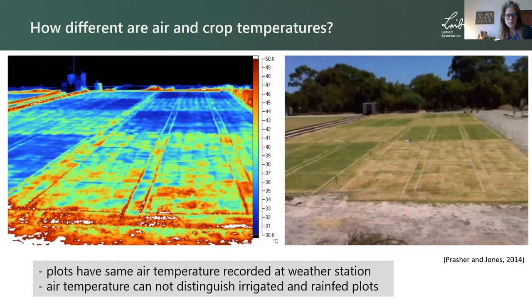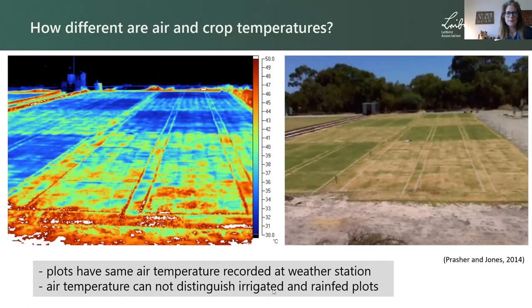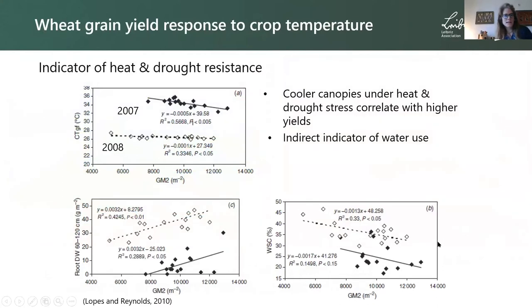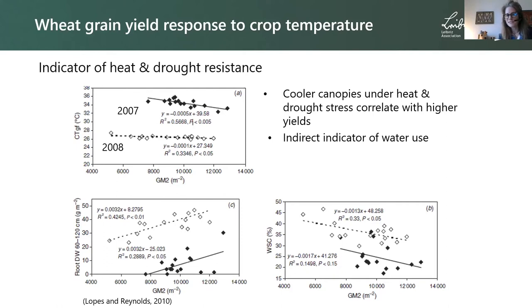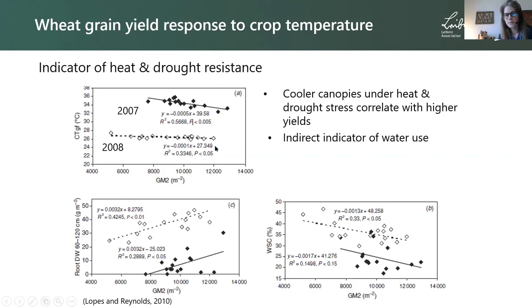When we simulate using air temperature in our crop model, each of those plots would be driven by the same air temperature from the weather station. If we were assessing temperature impacts on rain-fed versus irrigated plots using air temperature, we would not really distinguish these two cases. This is not really a surprise to people like Matthew or physiologists who have long used canopy temperature as an indicator of heat and drought tolerance in varietal trials.